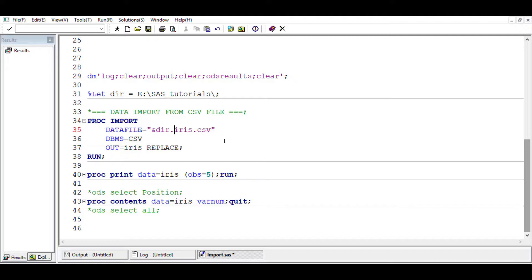And then we continue with the name of the file and the extension. Here the name of the file is CSV. I just opened it minutes ago. It's still the same proc import.